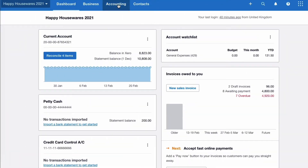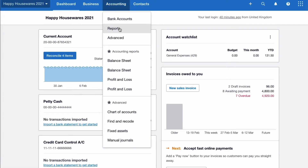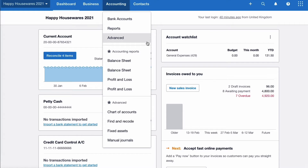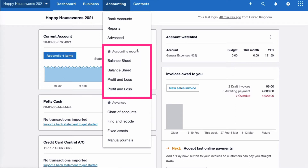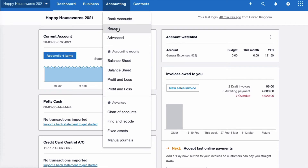From the dashboard, we choose Accounting and then we have the option to go to Reports. We can also mark our favourite reports as favourites and they will appear here. We have two balance sheets that are favourites and two profit and loss accounts that are favourites — for a start, that's pretty confusing. So let's see if there's something we can do about that, but first let's go to the report screen.